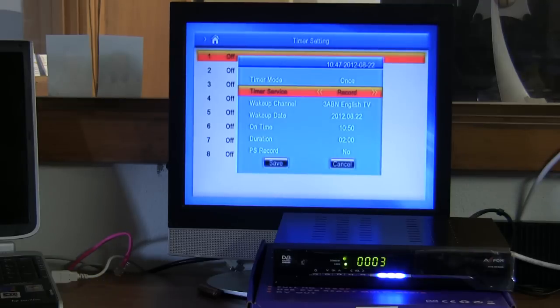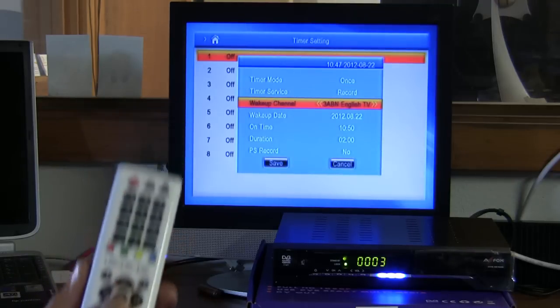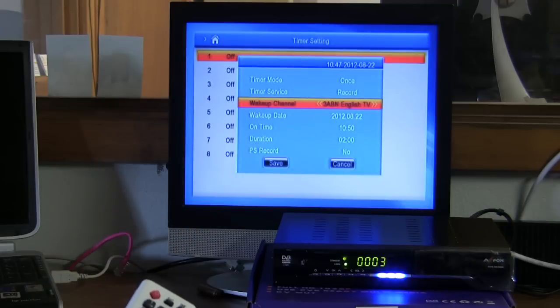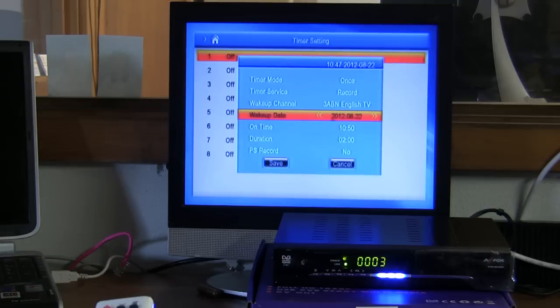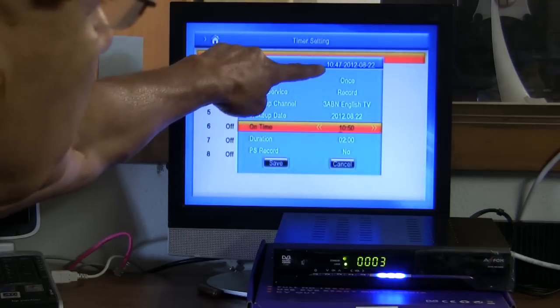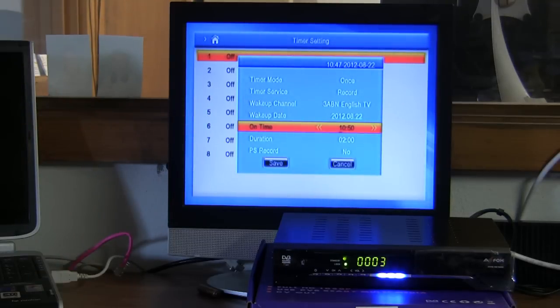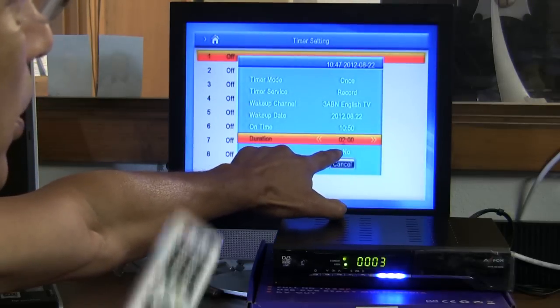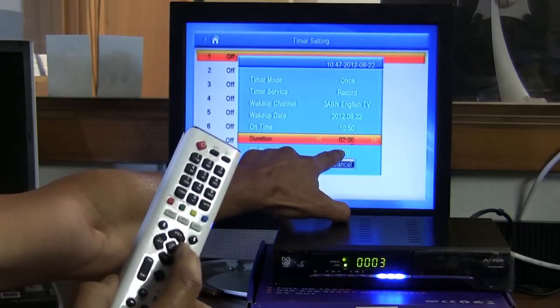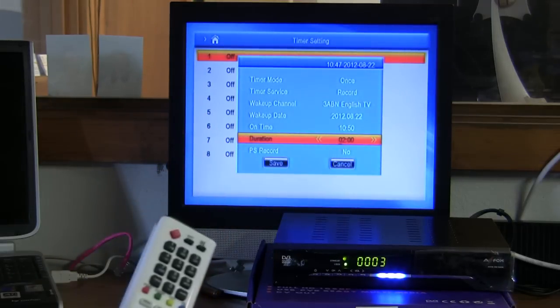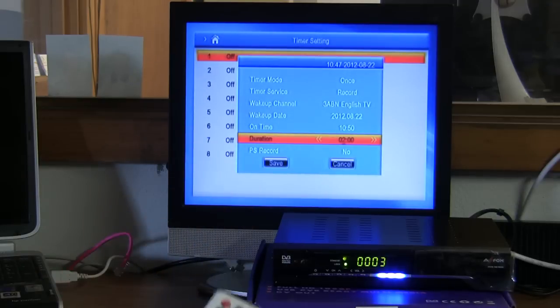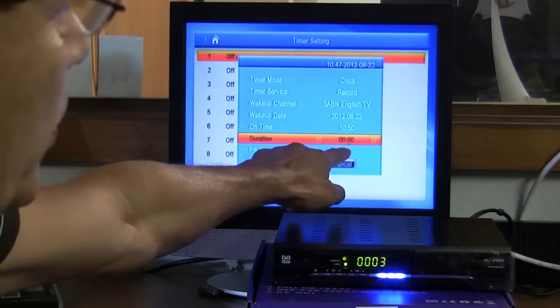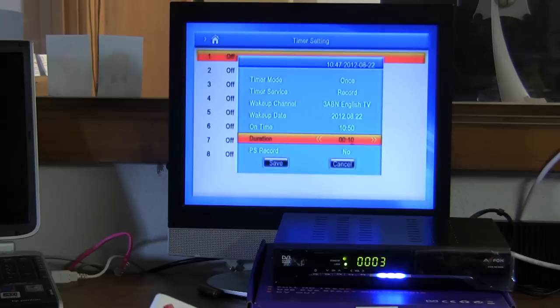So now let's go ahead and arrow down once by using the navigating buttons and we'll leave it on 3ABN. We make sure that today's date is correct. Today is the 22nd. That looks good. We're going to drop down to the time. Right now is 10:47. I'm going to have it come on at 10:50 and I'm going to have it record for just a few minutes. I don't know if you can tell but there's a little cursor. If I press the arrow button the little cursor moves back and forth. So I'm going to arrow underneath the number two. I'm going to put the cursor under the two and I'm going to press the zero button and then the cursor moved over, and I'm going to press one. That means I'm going to record for 10 minutes at 10:50 AM.